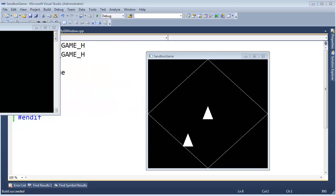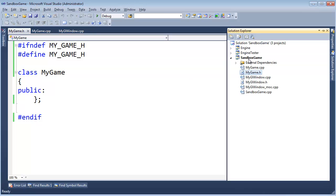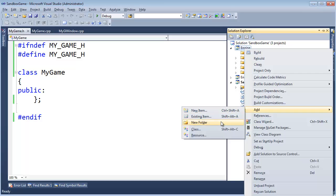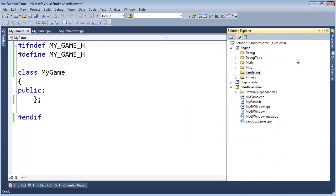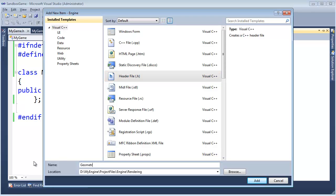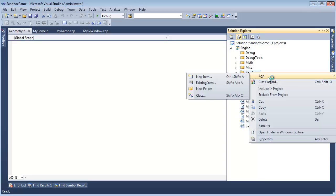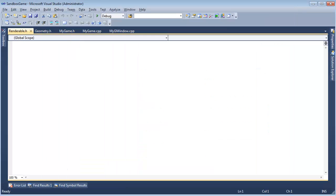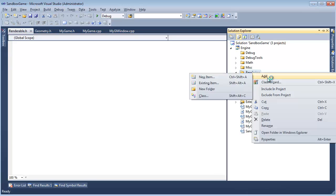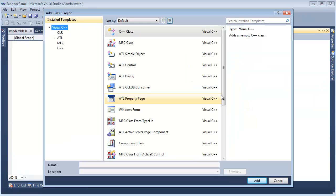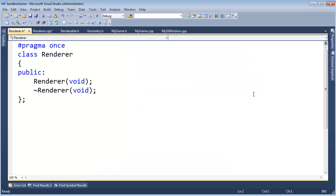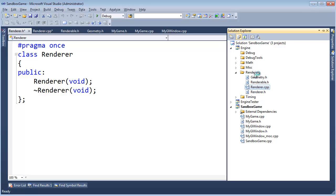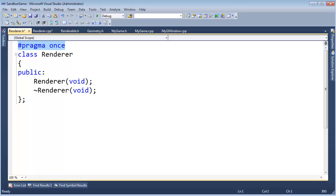This is going to be in our engine. I'm going to add a new folder — the rendering system — and right-click, add a new item, a header file. I'll call this geometry. And another one called renderable. So here are our geometry and renderable files. Then one more: add class renderer. We have our geometry, renderable, and renderer.